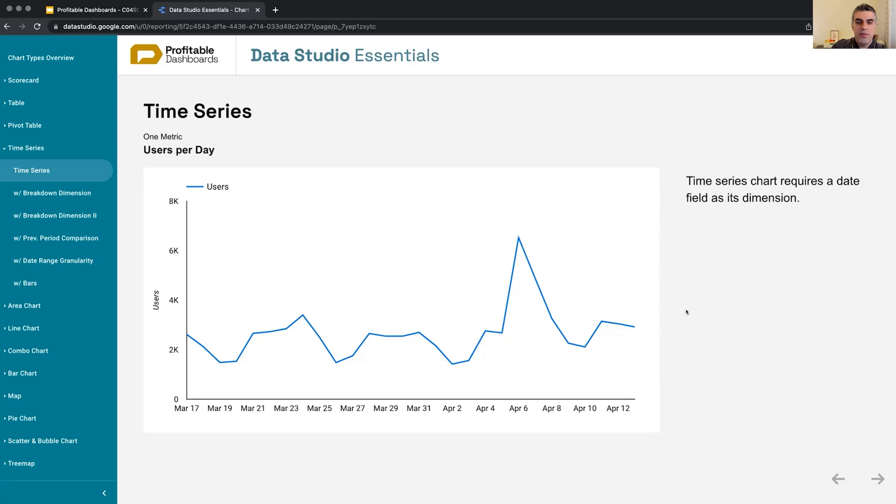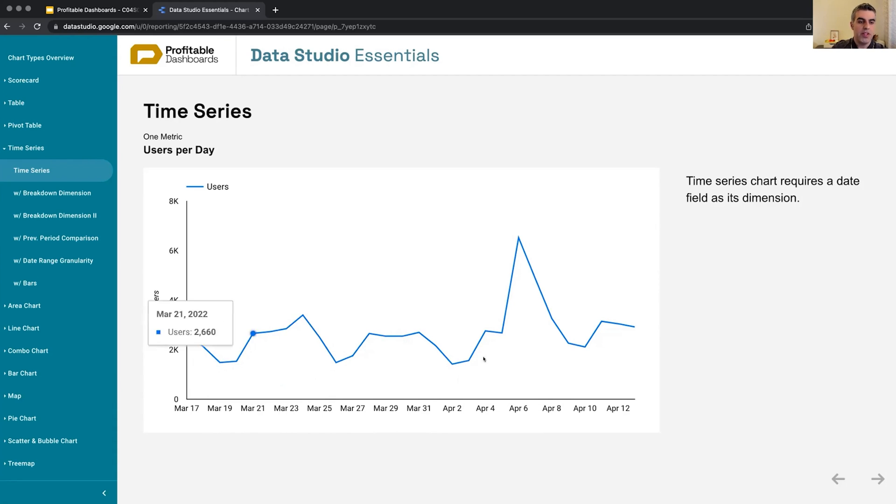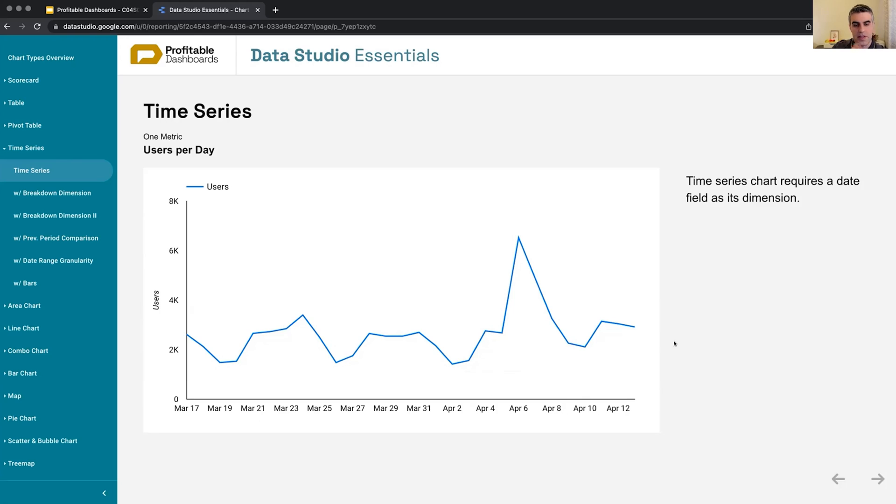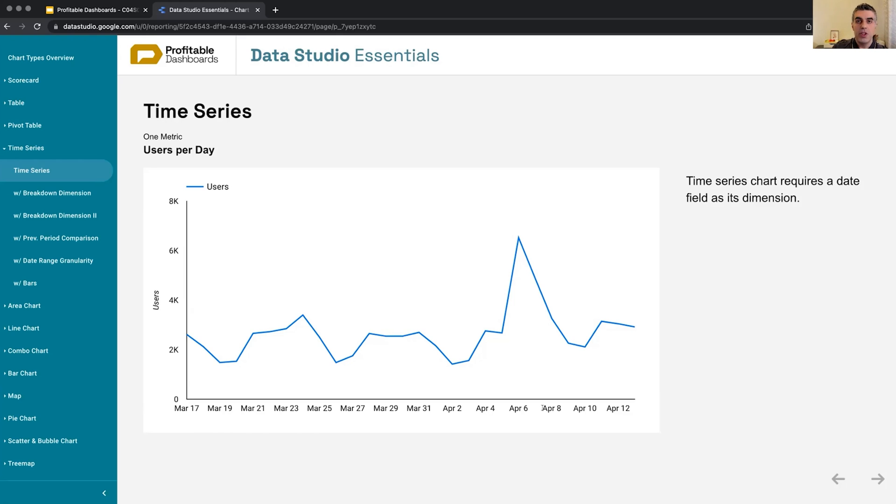First of all, a time series chart, as the name suggests, shows values over time, allowing us to look at trends and patterns and perform time series analysis. And because of that, it expects and requires a date field as its dimension. So the dimension for x-axis should be a date field: year, month, day, whatever, but it should be date because it's a time series.